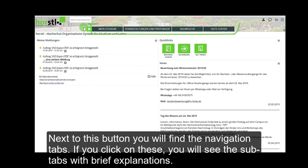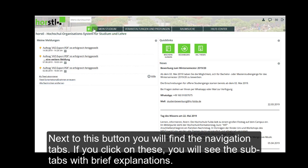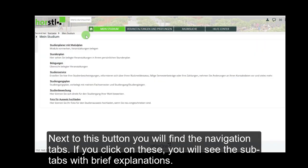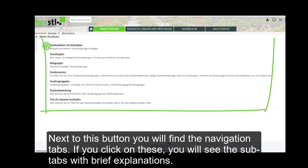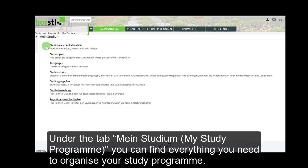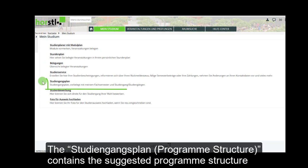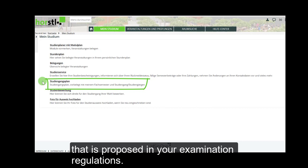Next to this button, you will find the navigation tabs. If you click on these, you will see the subtabs with brief explanations. Under the tab Mein Studium — my study program — you can find everything you need to organize your study program. The Studiengangsplan program structure contains the suggested program structure that is proposed in your examination regulations.